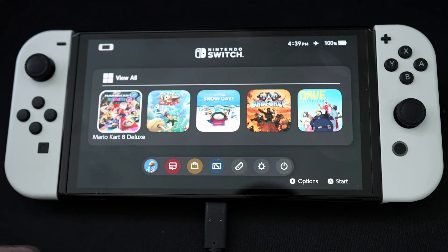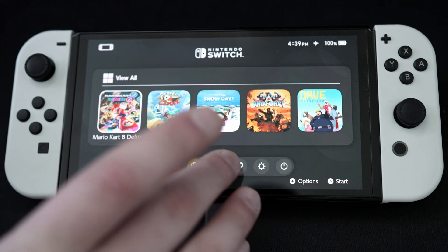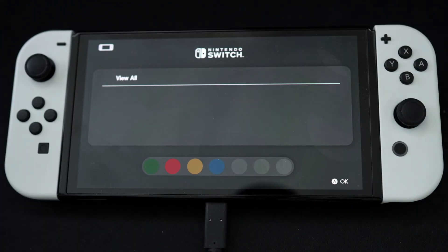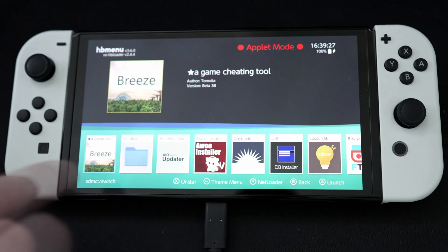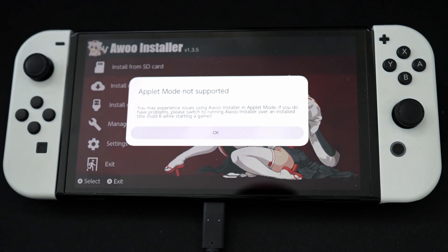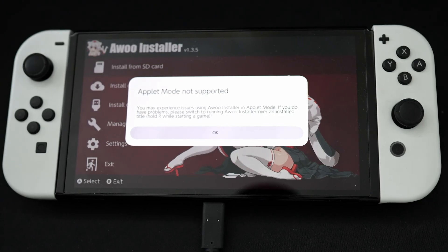On our Switch, make sure it's plugged in. We'll want to go to the Homebrew menu and open up Awu Installer. I know there's better alternatives, and the developer isn't working on it anymore. But I've had no issues using it so far, and it's quick and easy.